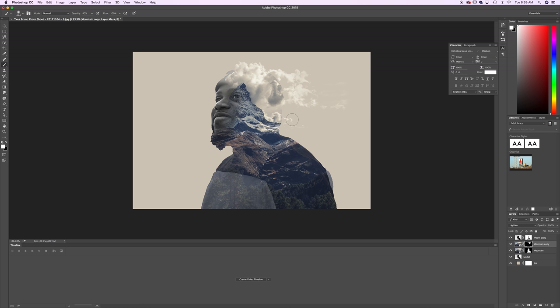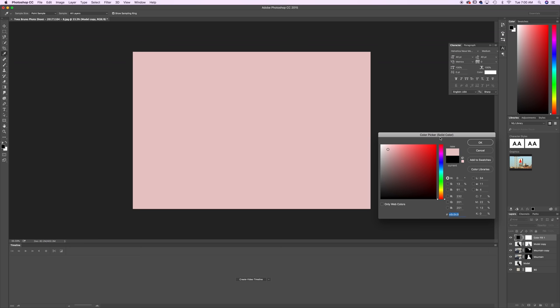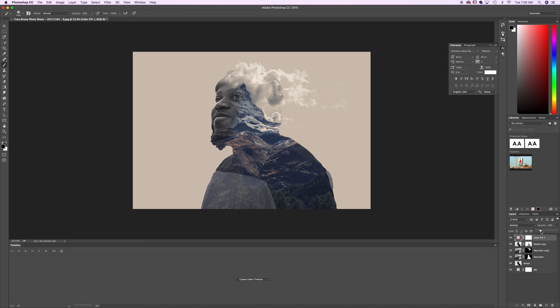So we're getting close to the end here. Now we want to select our top layer. We want to go to adjustments and choose solid layer. So click on your top layer, adjustments, solid layer. And we're just going to use a soft pink color. Nothing too intense. And then we want to change the blending mode to multiply. Now we're also going to bring the opacity down a little because it's a little strong for me right now. We'll bring it around 20%.